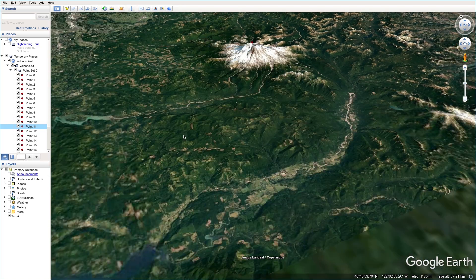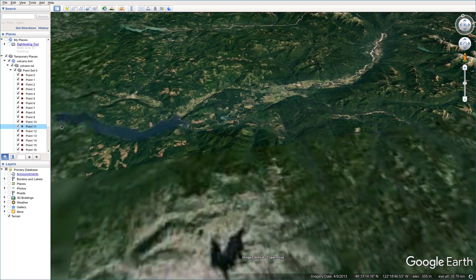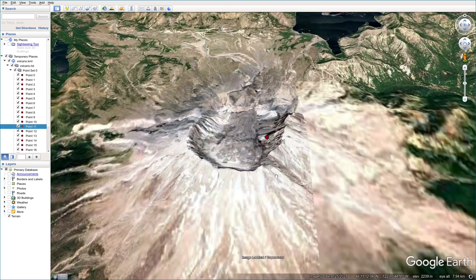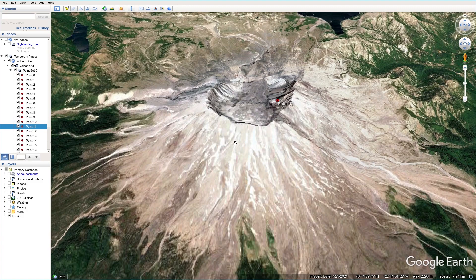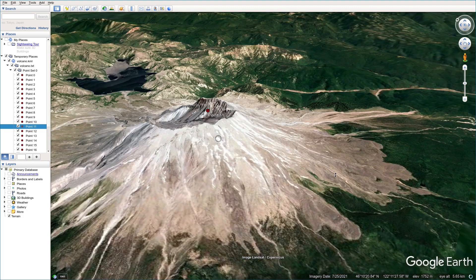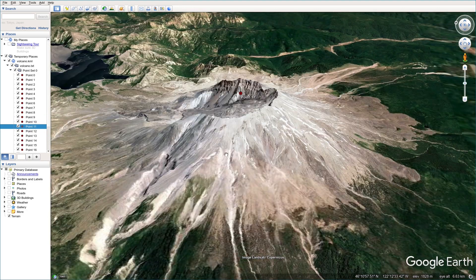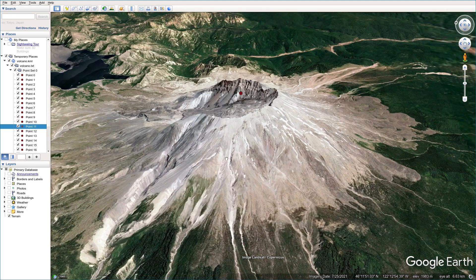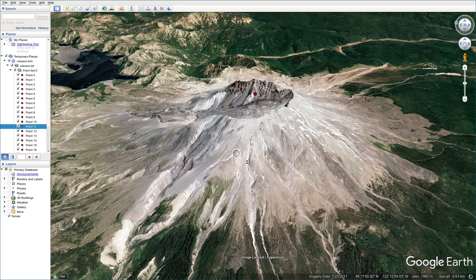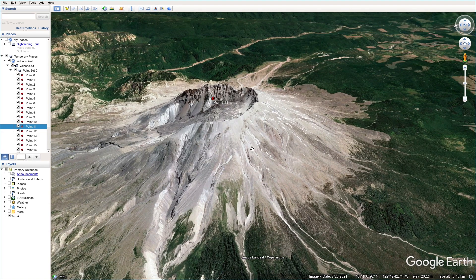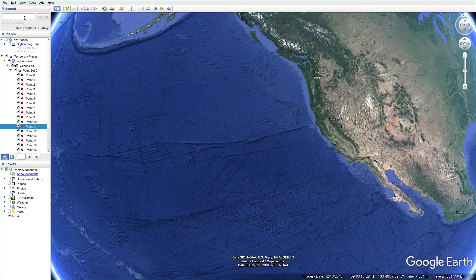And you can click on point 11. That's mountain St. Helens. St. Helens just erupted in 1980.